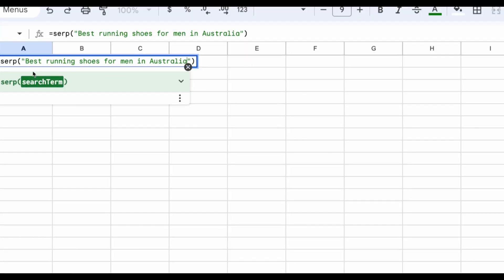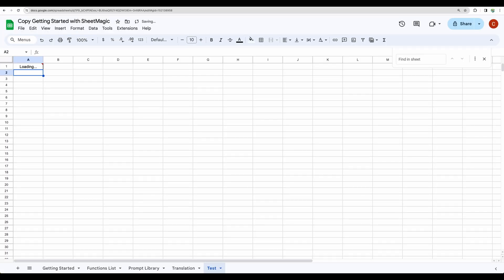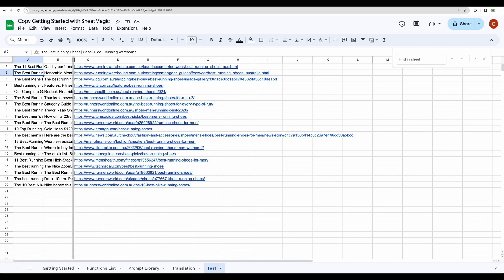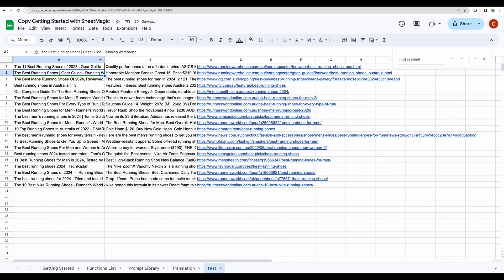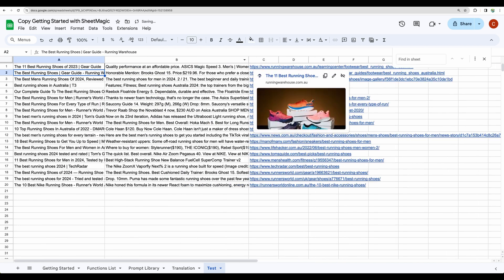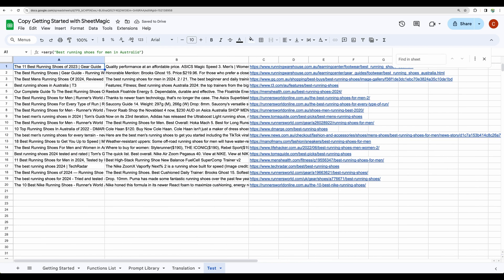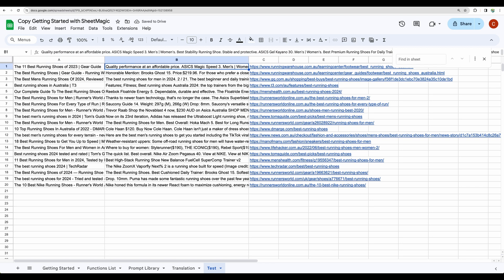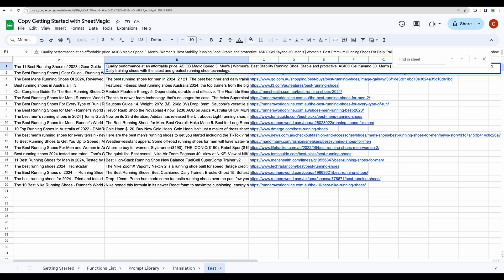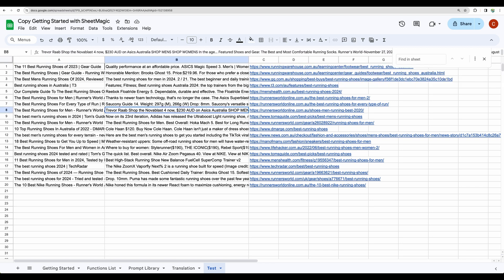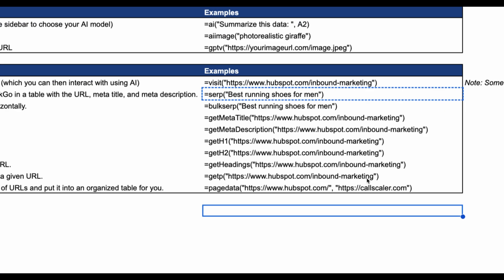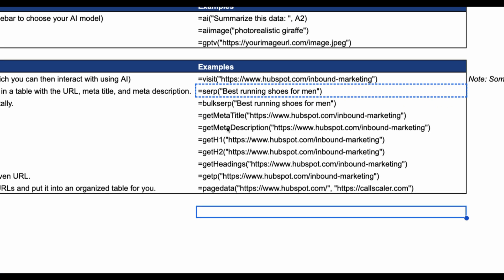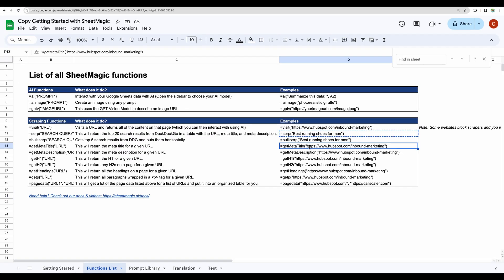Let's test this one. Best running shoes for men in Australia. And here it is. We are getting article title, we are getting some description, and we are getting particular links. As well there are some additional formulas like get meta description or meta title from particular blog posts. But I am not very interested in those.